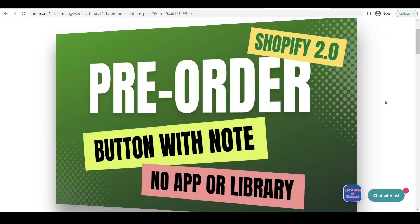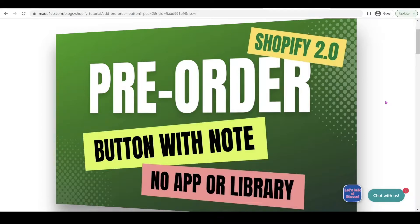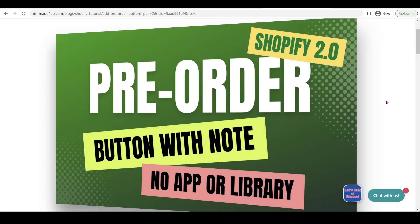Hi everyone, in this tutorial we're going to add a pre-order button with a pre-order note with no app or external library. It works with Shopify 2.0 from Dawn version 1 to Color Black, which is the newest theme, so it should work on any of the Shopify 2.0 free themes.